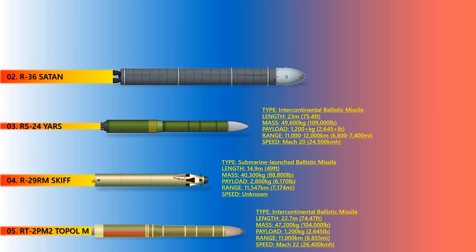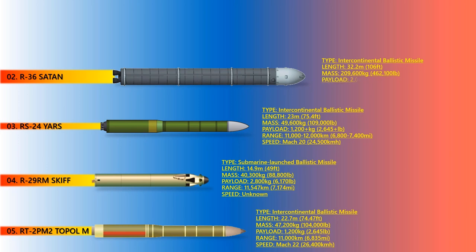SATAN. At number two comes the SS-18 SATAN or R-36. This is an intercontinental-range silo-based liquid-propellant ballistic missile, initially developed by the Soviet Union and now the Russian Federation. It is believed that a total of six versions have existed since the program's inception, with only the Mod-6 still operationally deployed. SATAN is one of the longest-range missiles in the world with up to 16,000 kilometer range.